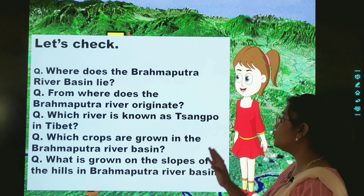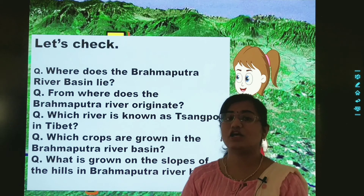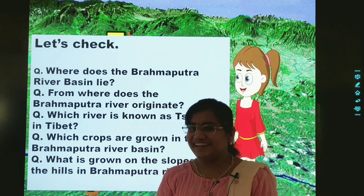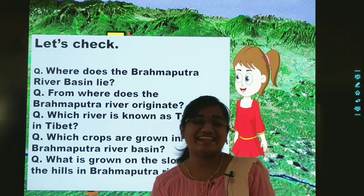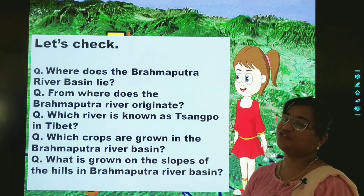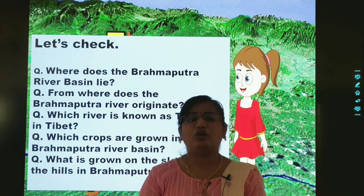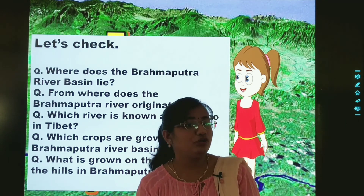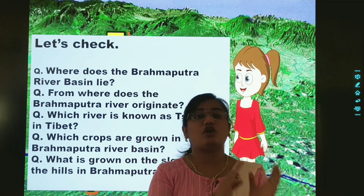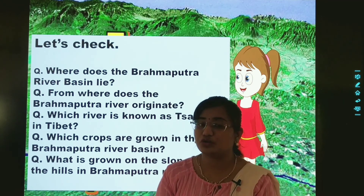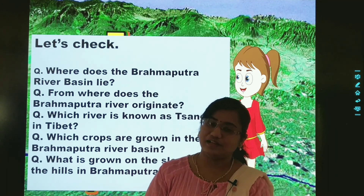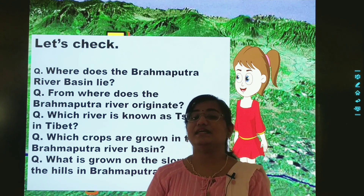Last question: what is grown on the slopes of the hills in the Brahmaputra river basin? You will write the name of the thing which is grown on the slopes of the hills. You all will be answering these questions in your notebooks. Copy the questions and answer them. While submitting the notes of this lesson, click a photo and add the photos of all your let's check in the PDF, then submit it to me in the assignment section.